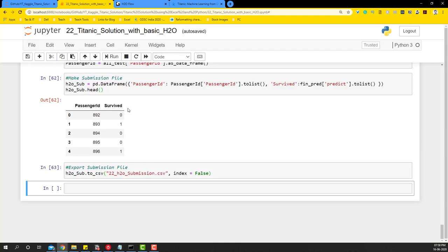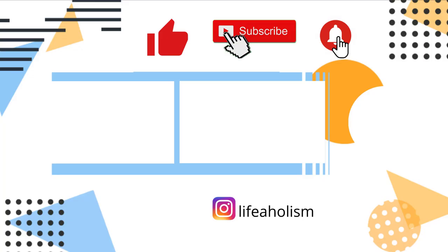So this is how you use H2O, which is a non-sklearn package to run a machine learning model and then predict and make a submission on Kaggle. The next video, what we'll try to do is do the auto H2O part of it and see how that particular model benchmarks against the AutoML code that we ran using TPOT. Thank you for watching this video guys. If you like this video, please hit the thumbs up button and please don't forget to subscribe to my channel.